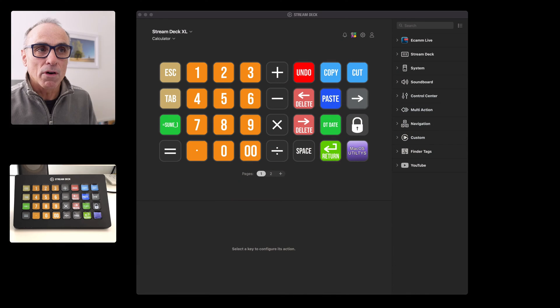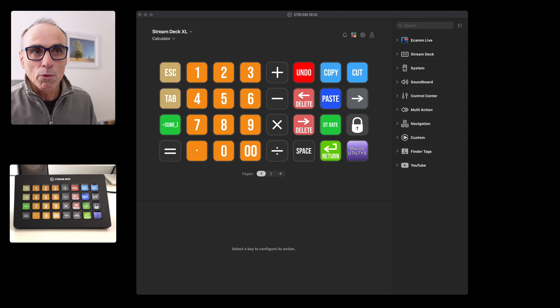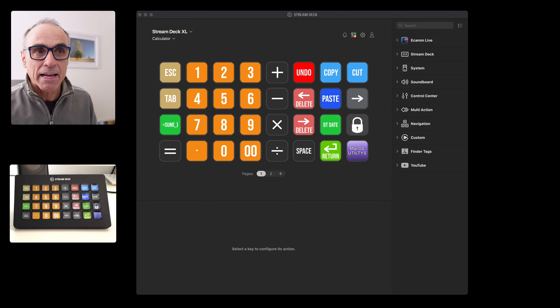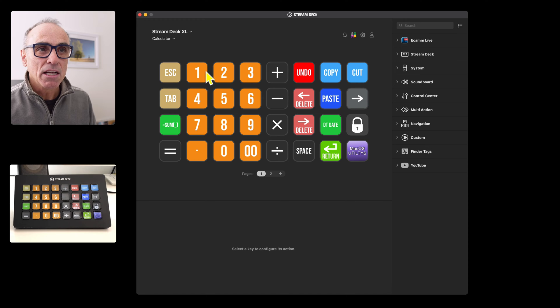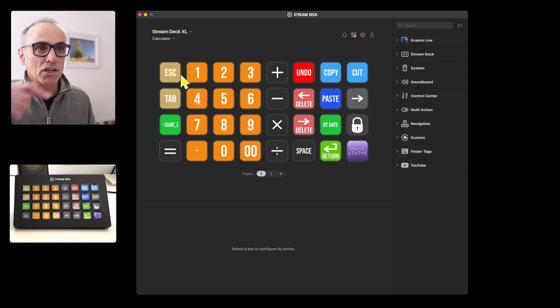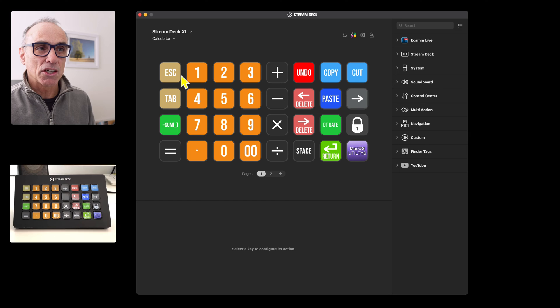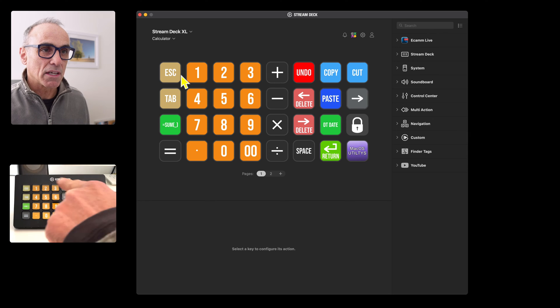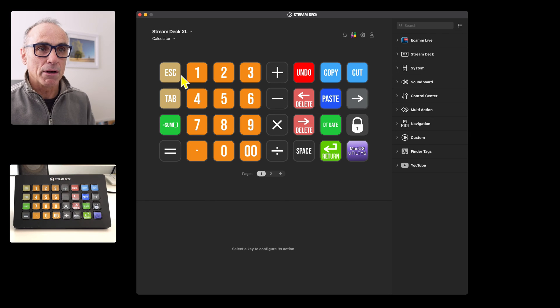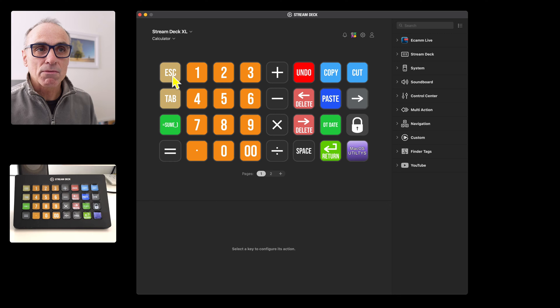Here you can see my Stream Deck keyboard layout with the Stream Deck application. The Stream Deck application is here where you set it out, and I've got an inset just below me showing the real Stream Deck.